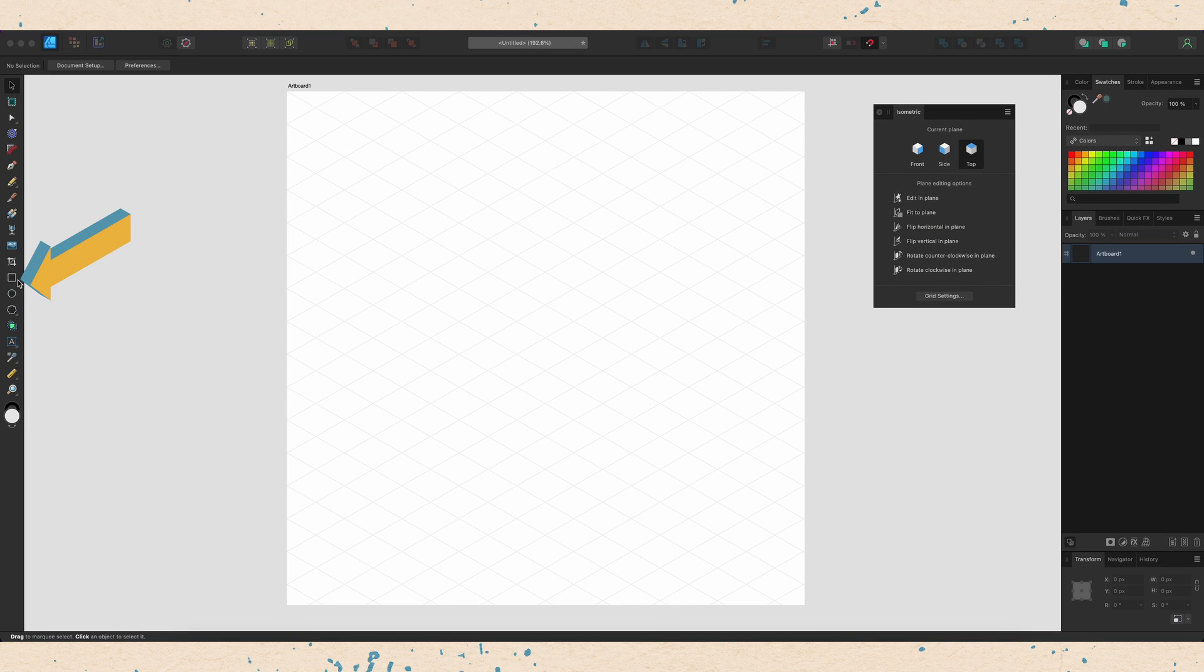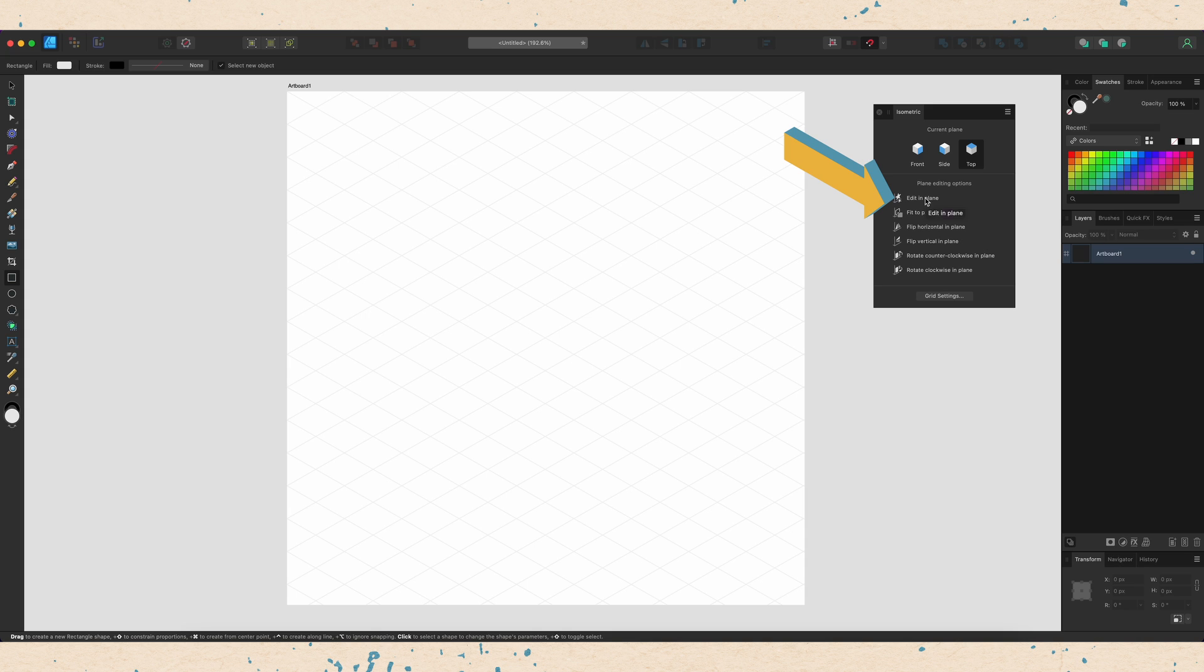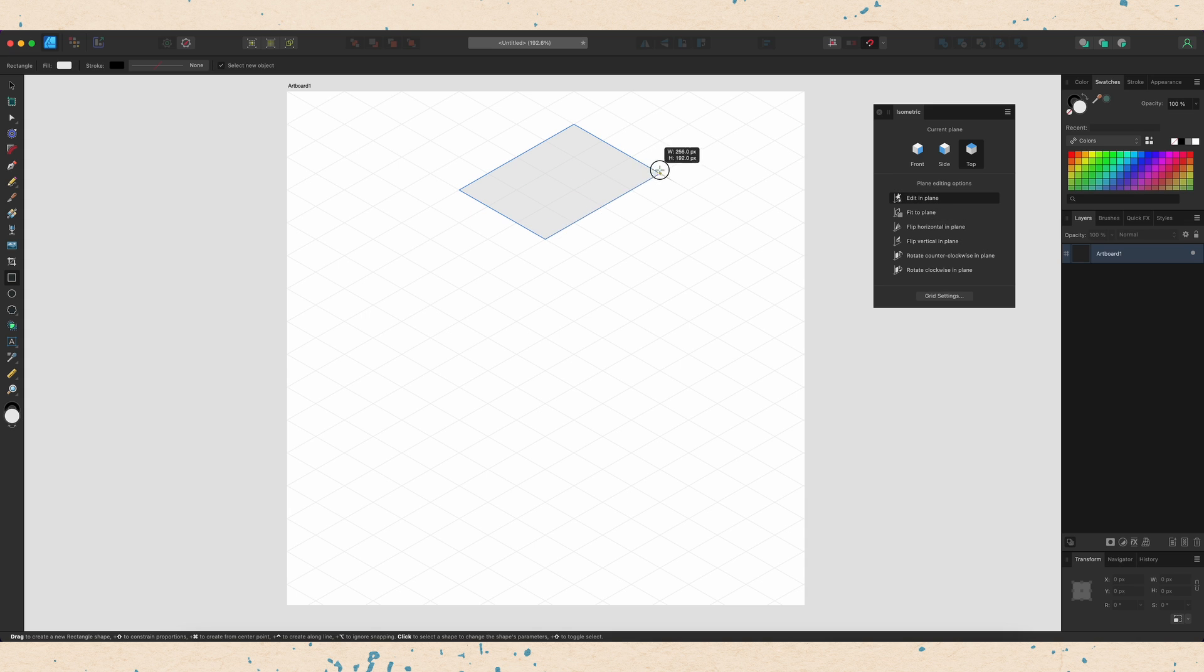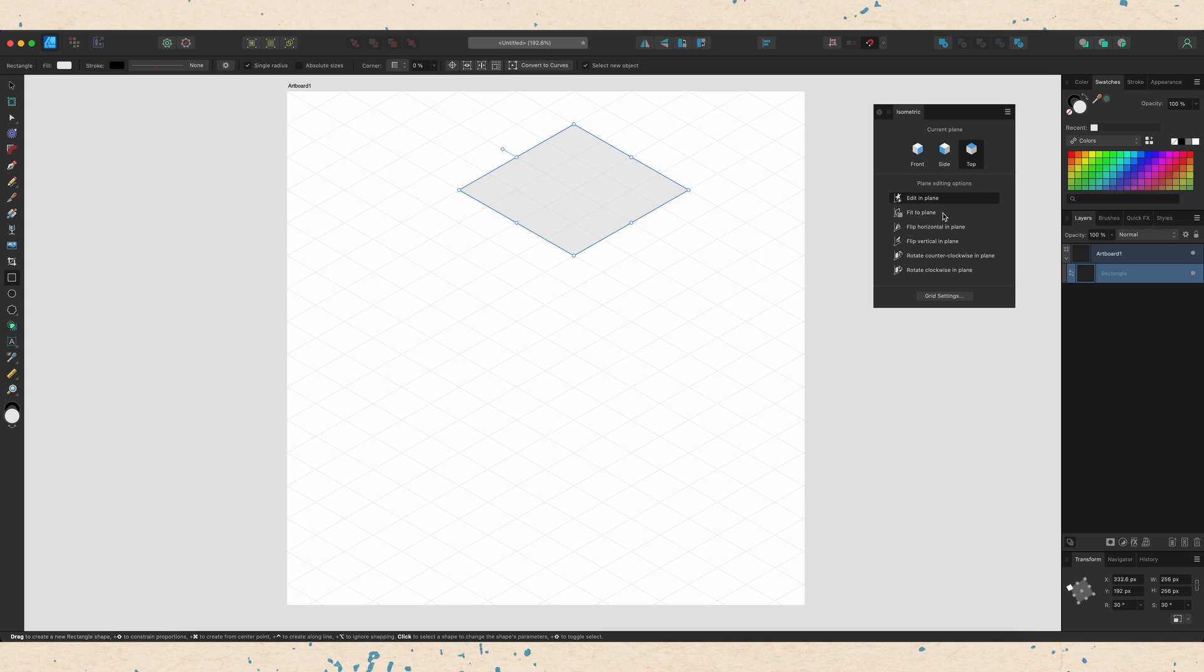First, I'm going to grab my rectangle tool from the left hand side and I'm going to turn on edit in the plane. Now when I drag out my rectangle, it's going to drag out in the top plane so you can see it there and it will snap to the different portions of the grid as well. So that's edit in the plane. Let me turn that off.